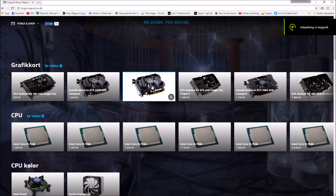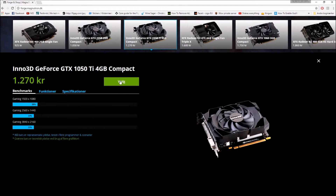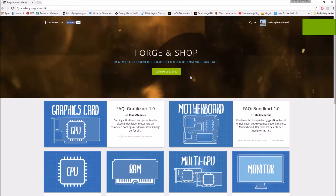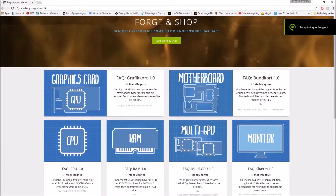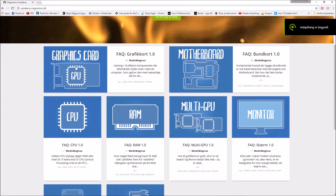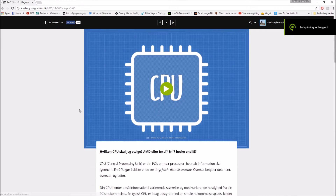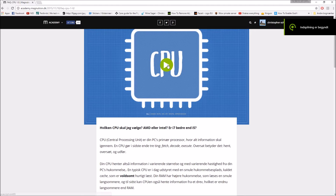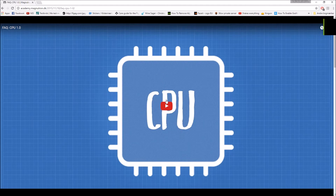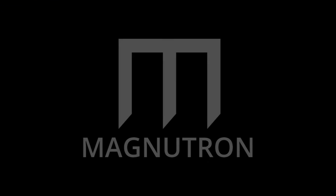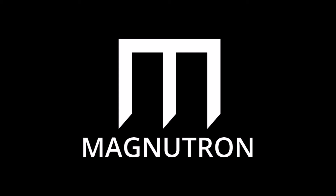They have one of the best PC configurators in development and some of the most elaborate and easy-to-understand videos explaining the essentials of computers. Currently it's only in Danish, but we are working in unison on creating an English site for all of you out there.